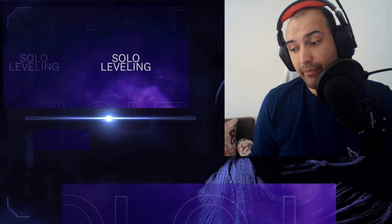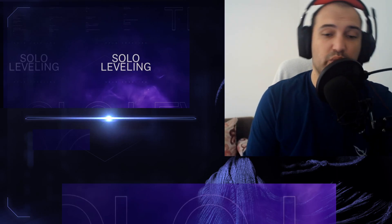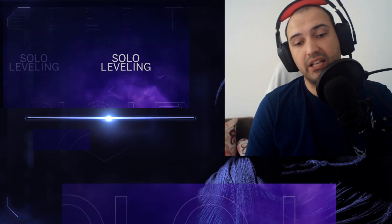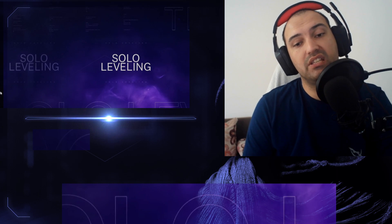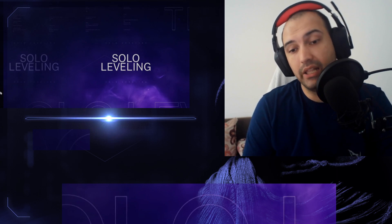Hello everybody and welcome back to another reaction video. This time we are reacting to Solo Leveling Season 2 official teaser trailer.